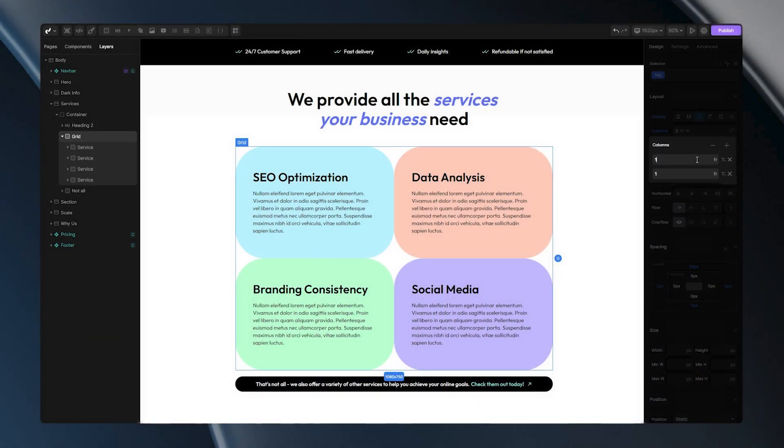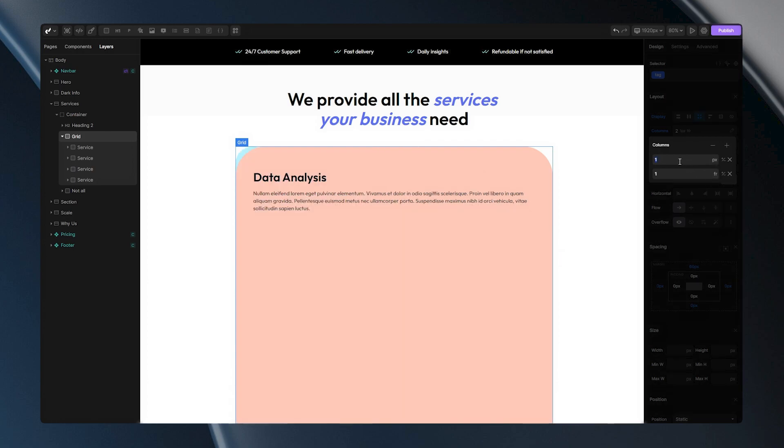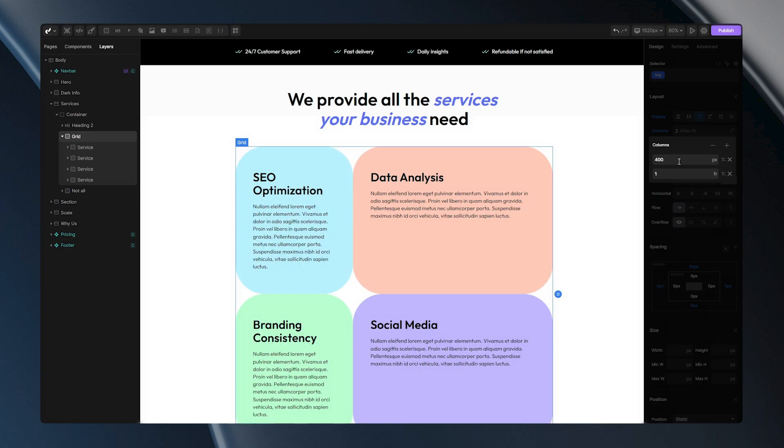If you're not comfortable using fractions, you can easily switch to a parameter you prefer. For example, you can set your field size to be 400 pixels.